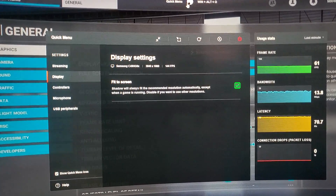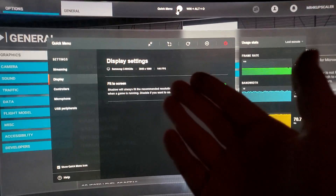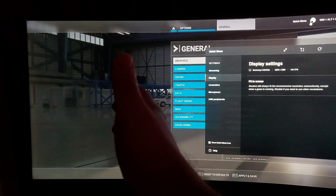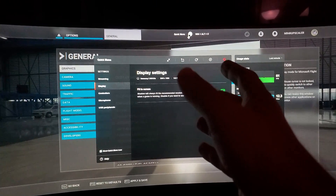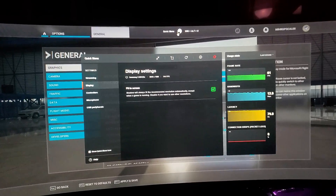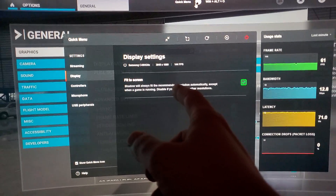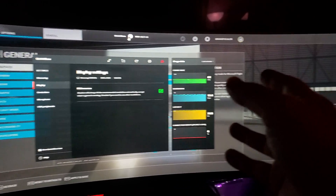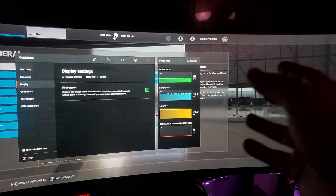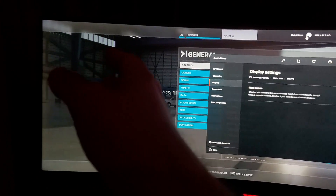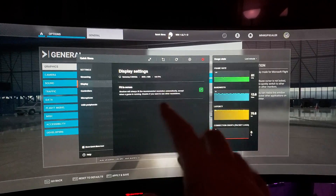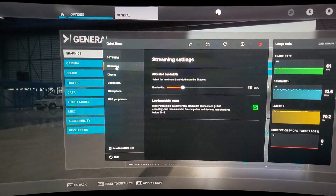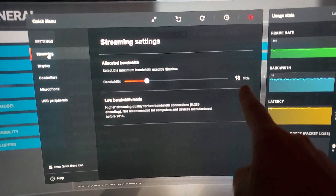On top of everything else, yes, Shadow supports 4K resolution. But now, on top of that, you can also run a super ultra-wide 32 by 9 ratio at 144 frames per second — 144Hz, 3840 by 1080. As you can see, I'm running Flight Simulator right here on my CHG90 super ultra-wide 32 by 9 50-inch monitor. And here's another great thing — I'm doing this with only 18 megabits per second.